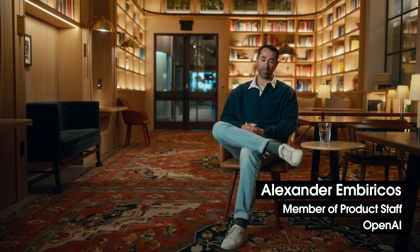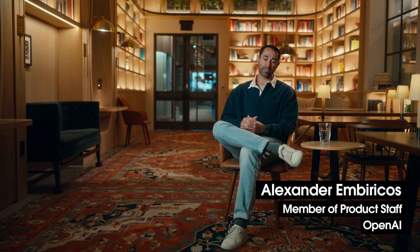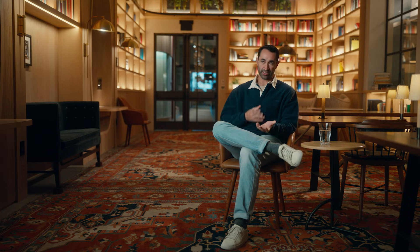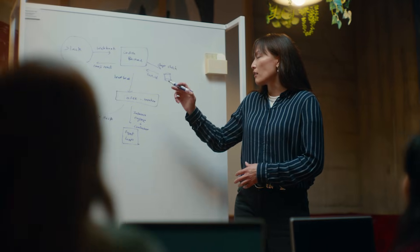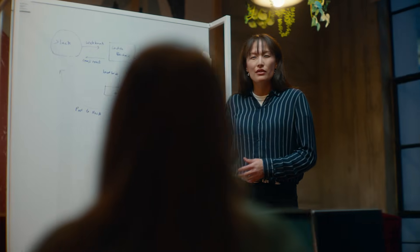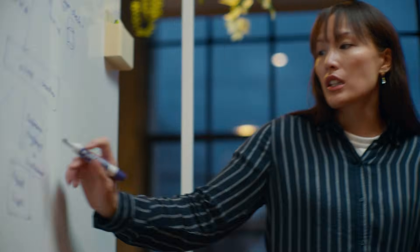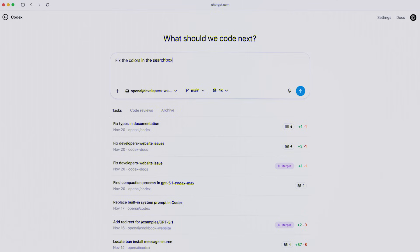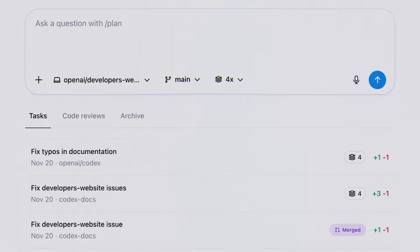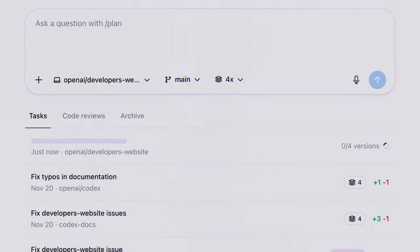So we started thinking about, what would it look like if instead of just working with an agent in chat, the agent actually could work with you? We started imagining this idea of a software engineering teammate, and Codex is our first steps along that journey.